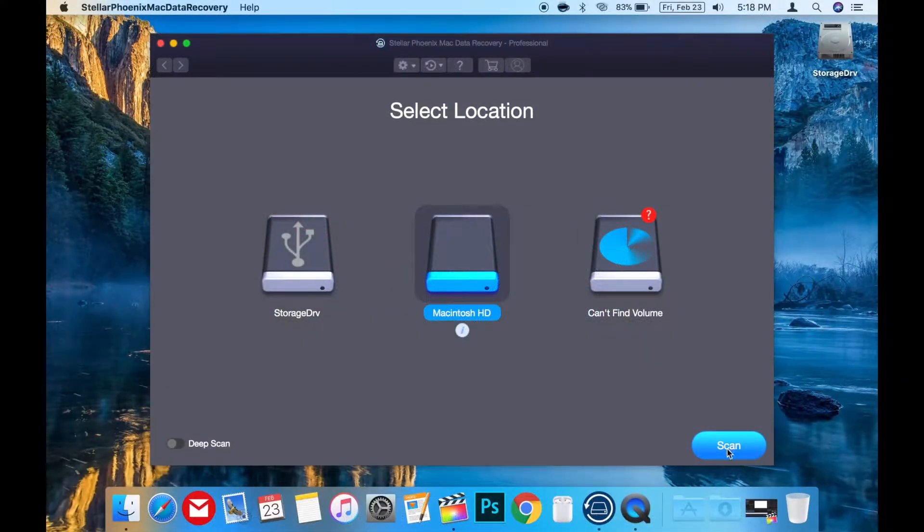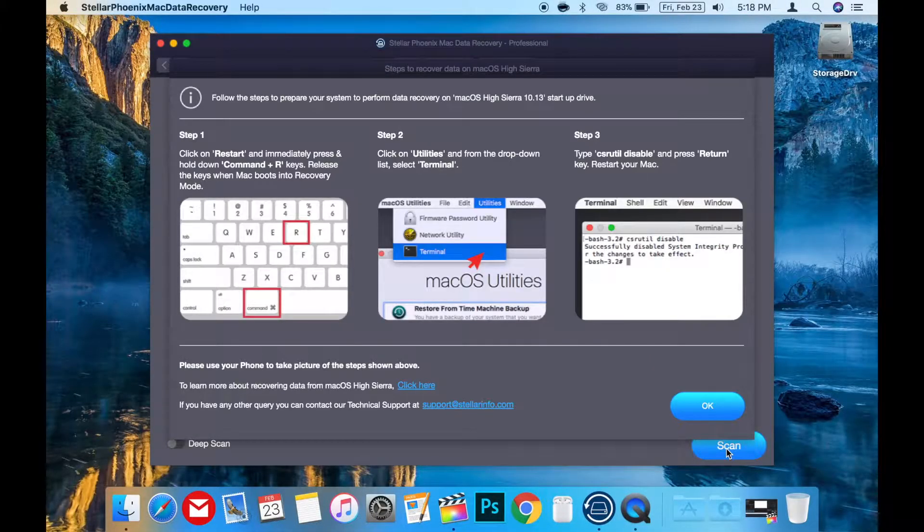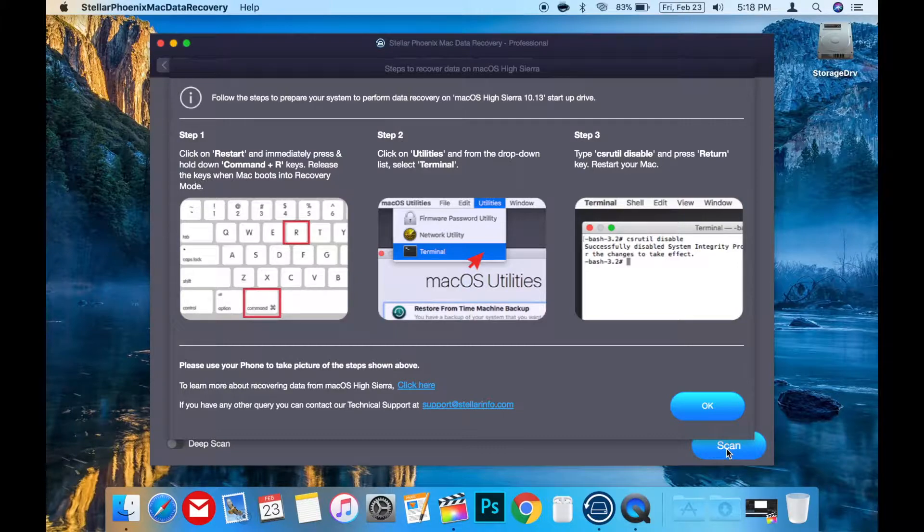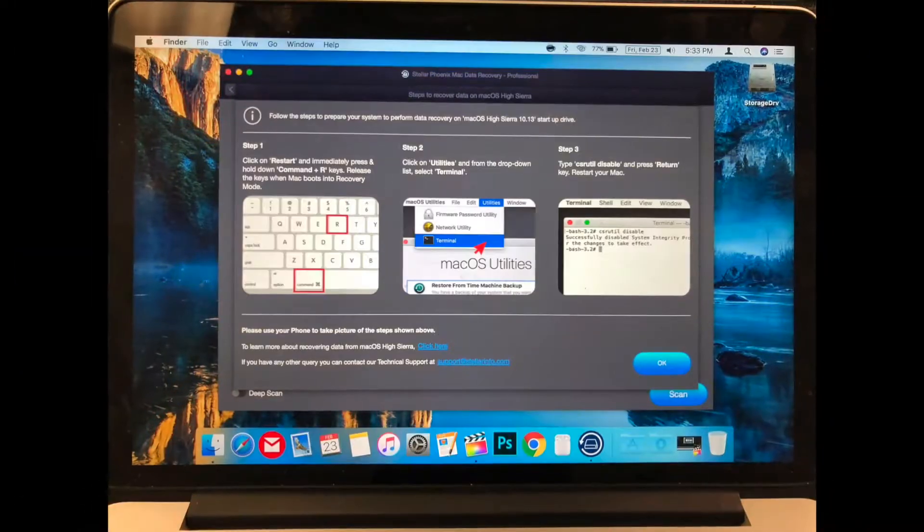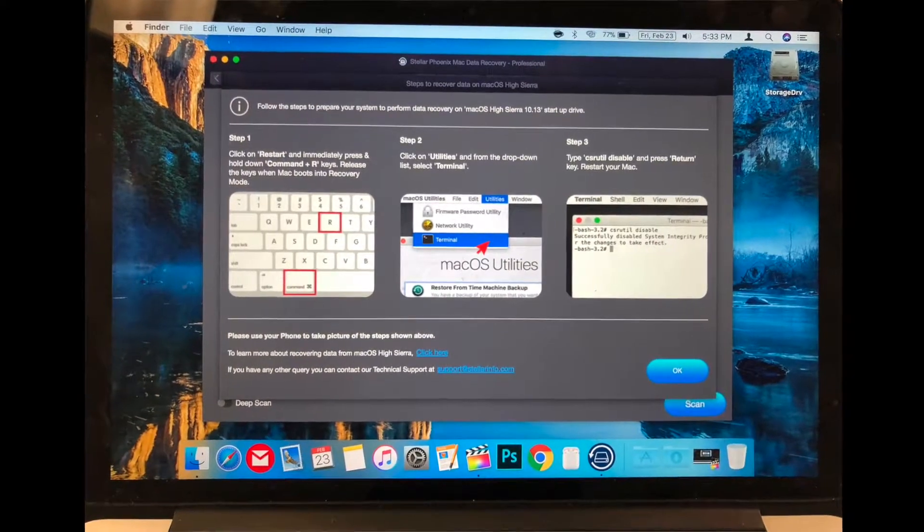When you use the app on your main system drive, it gives you great instructions about how to disable the System Integrity Protection and even encourages you to take a picture of the instructions to assist you.